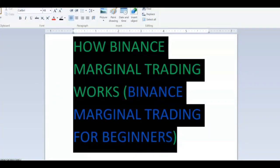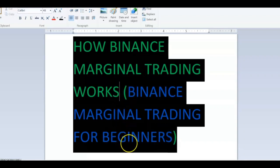Welcome viewers, this is your friend SKK Special. In this video I want to talk about how Binance marginal trading works — that is Binance marginal trading for beginners: what is marginal trading, and what are the advantages and disadvantages of marginal trading.